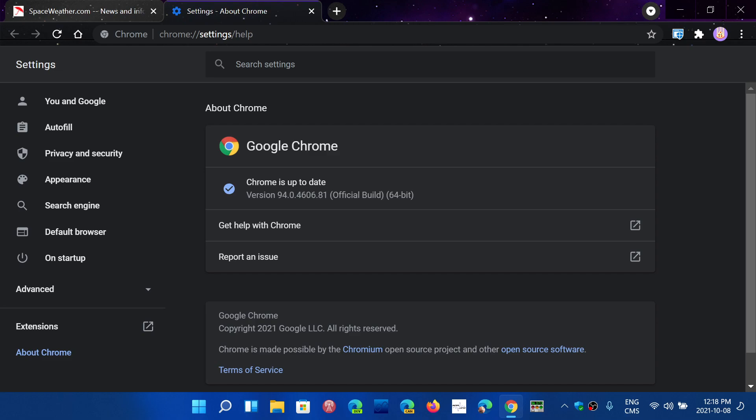Once again, a lot of you are asking me what does this mean for my browser. Every browser that is Chromium-based usually has the same security flaws in the Chromium base. Somebody was mentioning Firefox. Firefox is not based on Chromium, so Firefox is a different thing. Their own security updates are very different.